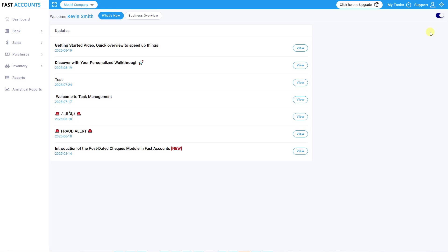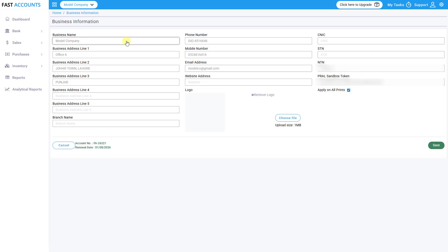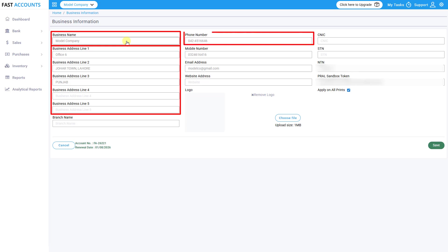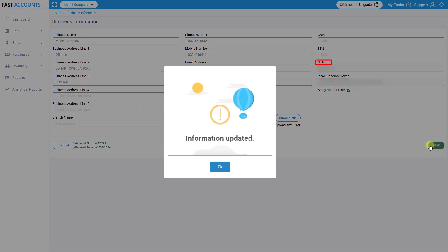Add business information. Log in to FastAccounts and navigate to Settings, Business Information. Enter the correct business details as registered with FBR, including business name, address, province is compulsory in Business Line 3, mobile number, phone number, email, etc. NTN is compulsory. Once done, click Save & Close.